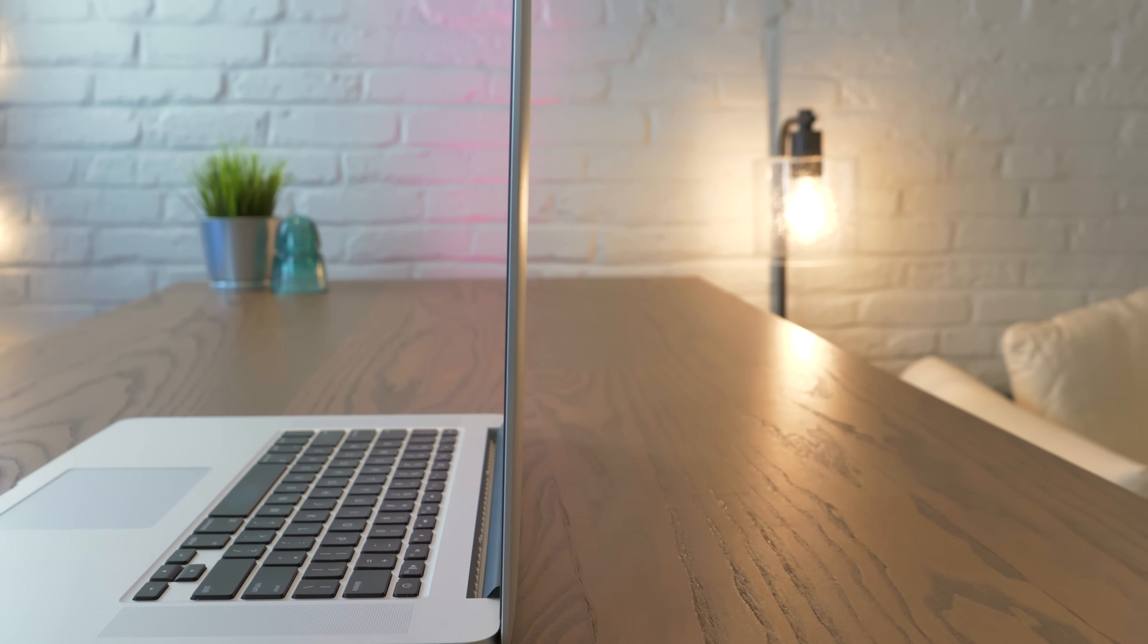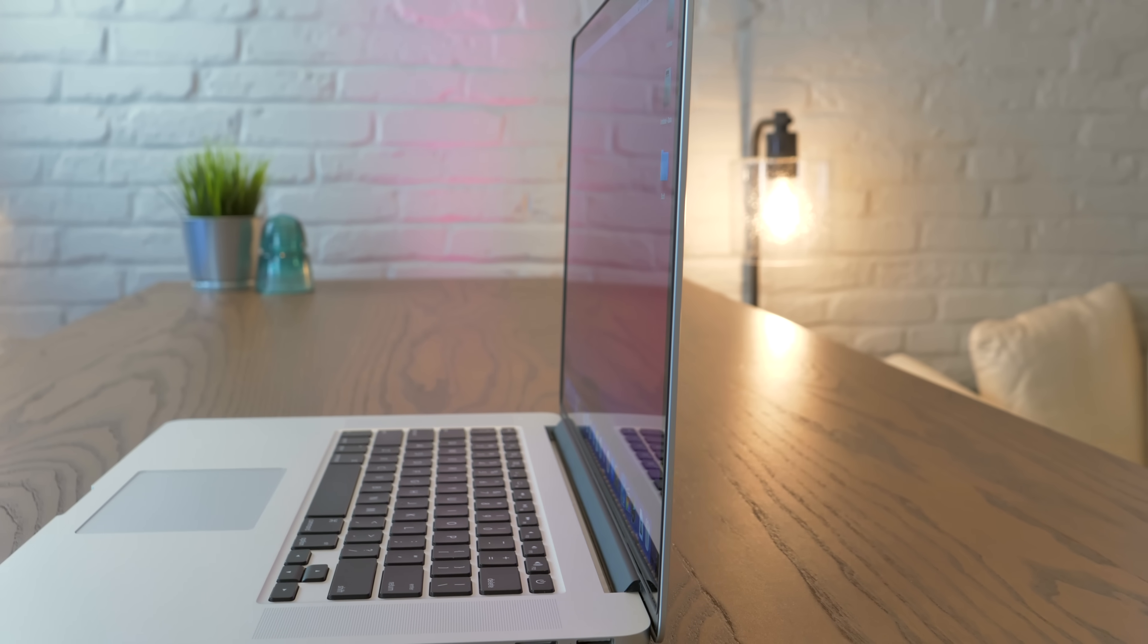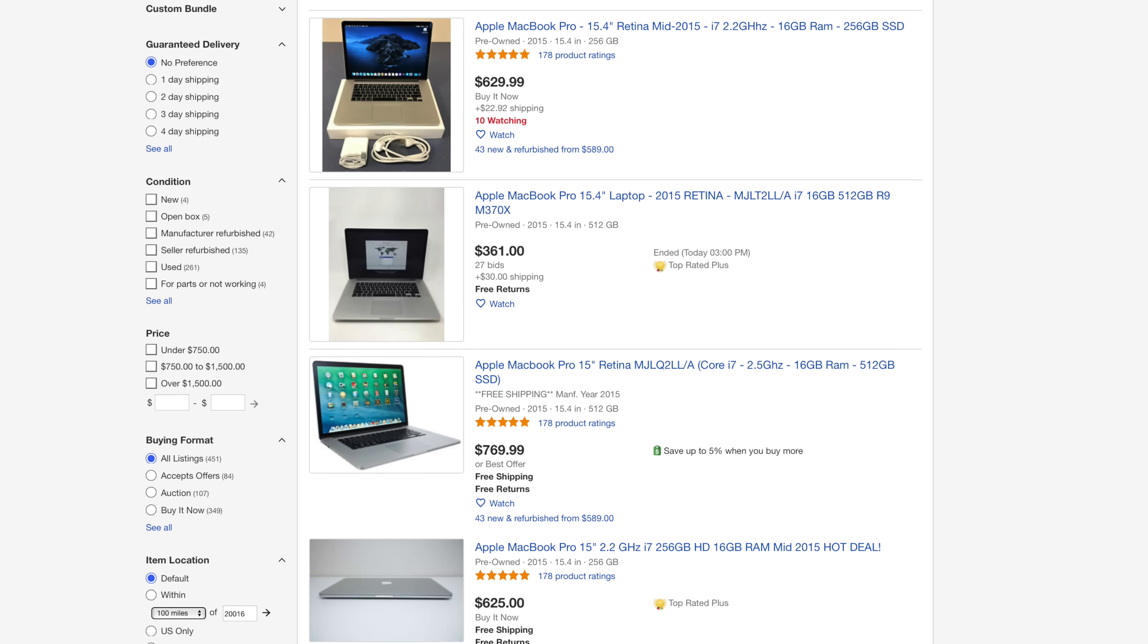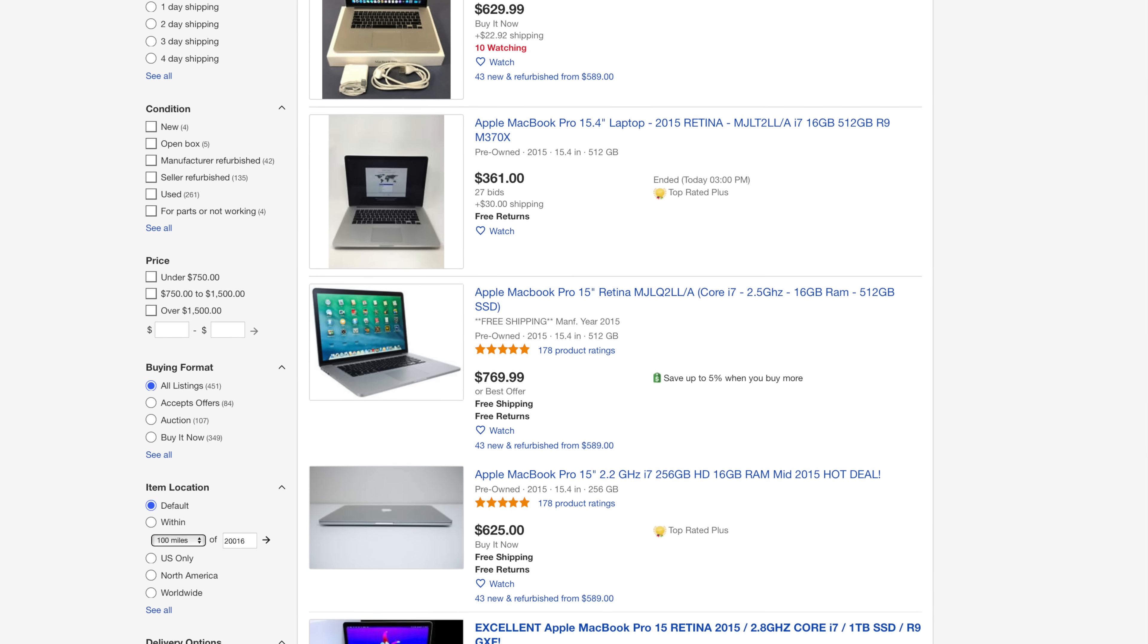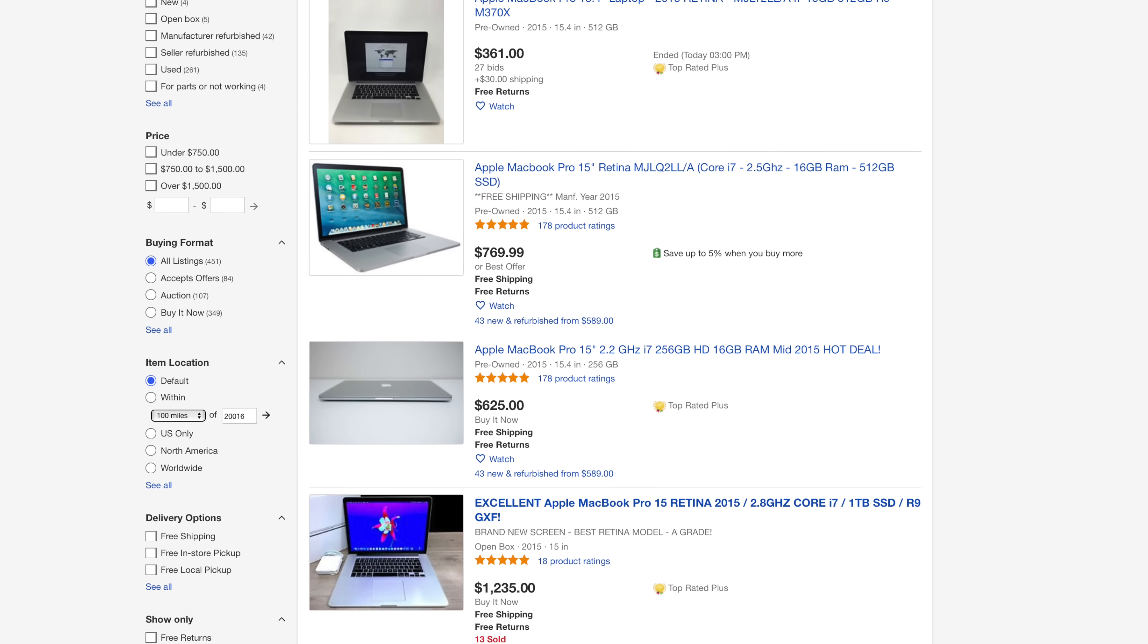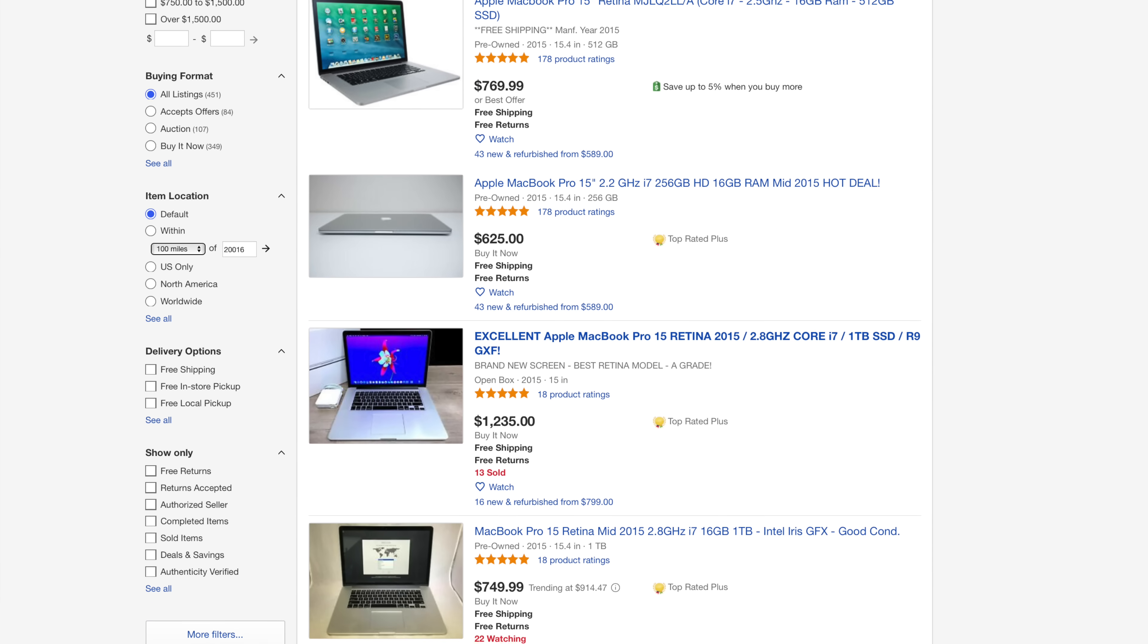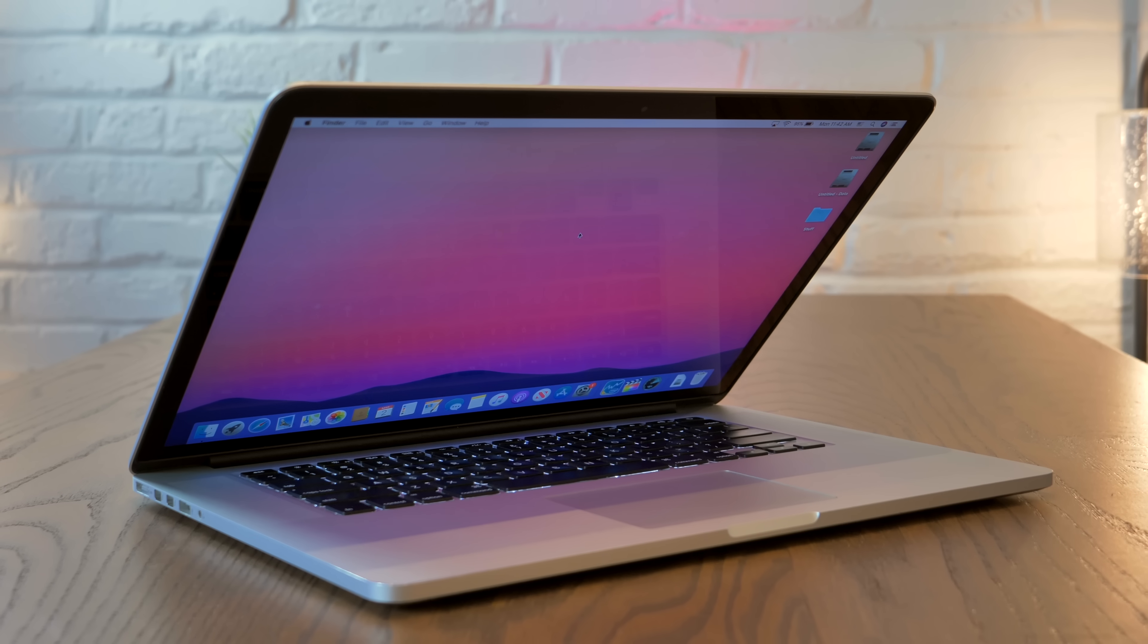So I think it's pretty clear why the mid 2015 is a fantastic choice for a used MacBook. So how do you go about getting a hold of one? Well on eBay, a decent dual graphics model goes for about $700 to $1,000 depending on the condition and SSD capacity. If you can find one for under $750, you've done a pretty good job. I set up an eBay search that's filtered specifically for mid 2015 15-inch MacBook Pros with the dual graphics, and I put that link in the description if you're interested.